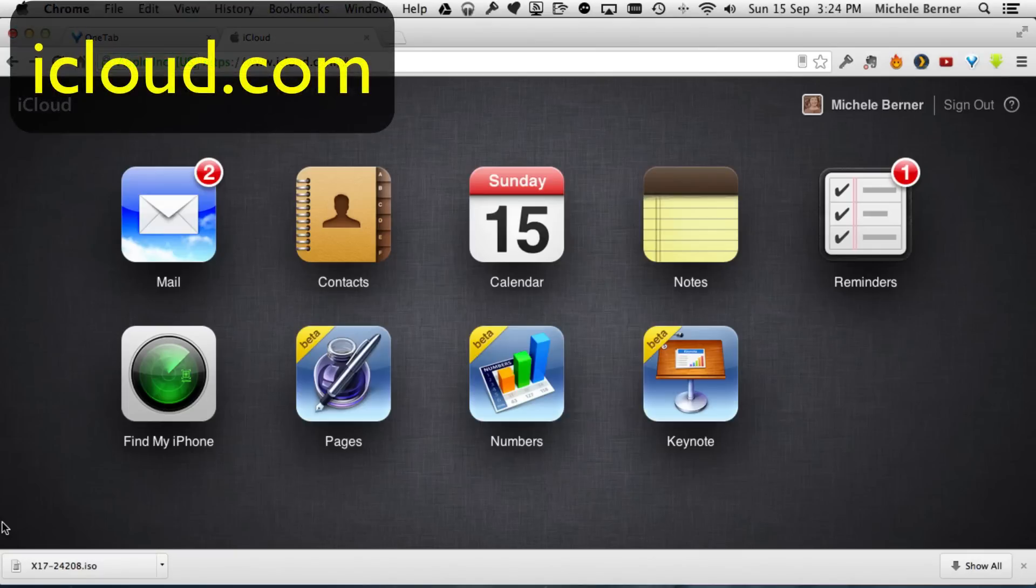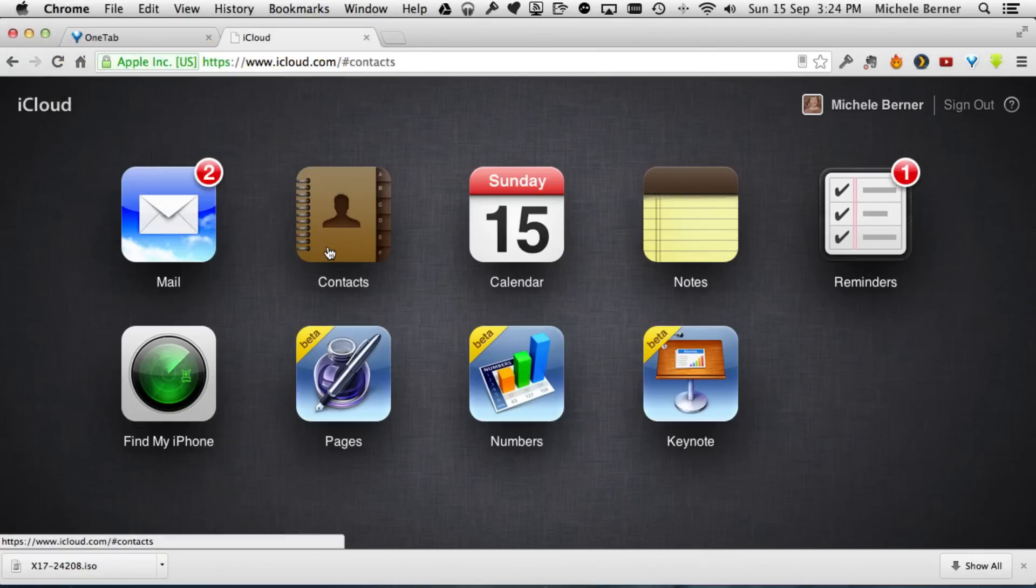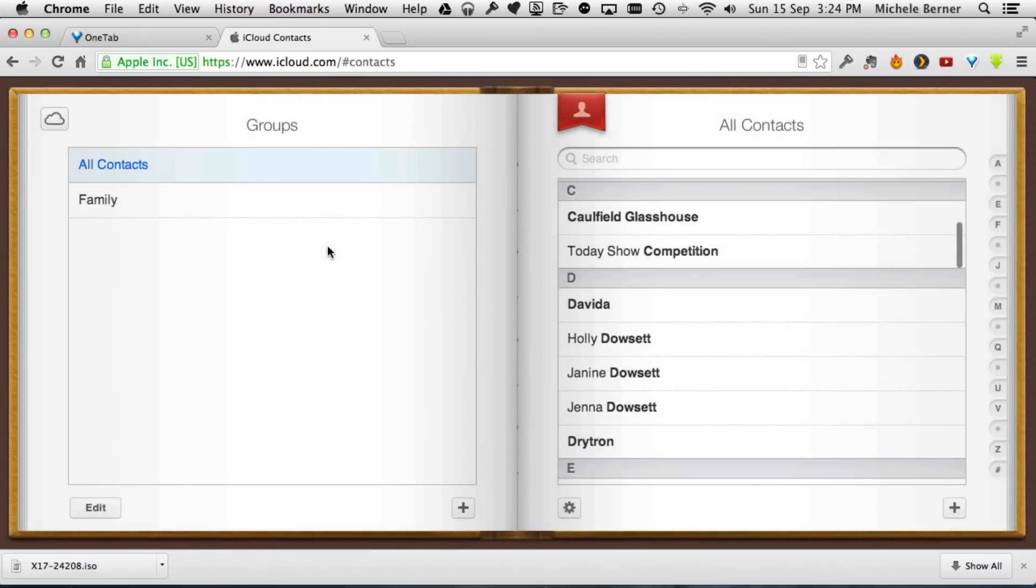I've logged into my iCloud account on the web and opened the contacts. On the left hand side is groups.